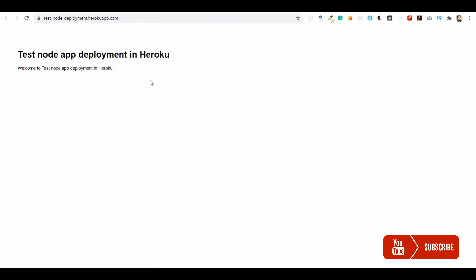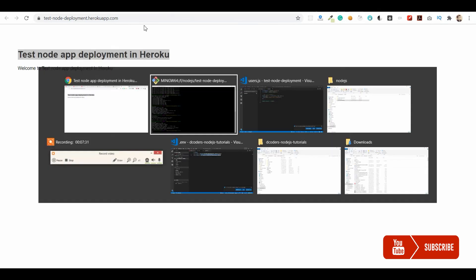Once the build is successful, it's already deployed to Heroku. We'll go ahead and refresh this page and we can see the updated content which we just modified and deployed.